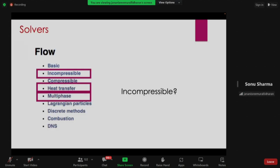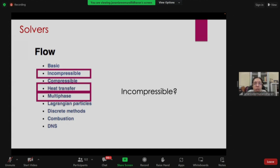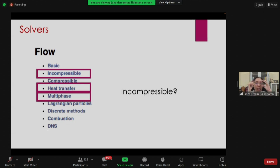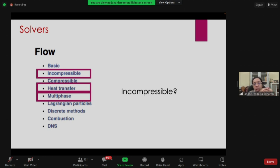In OpenFOAM you followed a certain file path which said 'incompressible' — that's because OpenFOAM has different sets of solvers kept in different folders. The solvers are categorized as: incompressible, compressible, heat transfer, multi-phase, Lagrangian discrete methods, combustion, and DNS. We will largely be talking about incompressible, heat transfer, and multi-phase, as most applications fall in these categories.